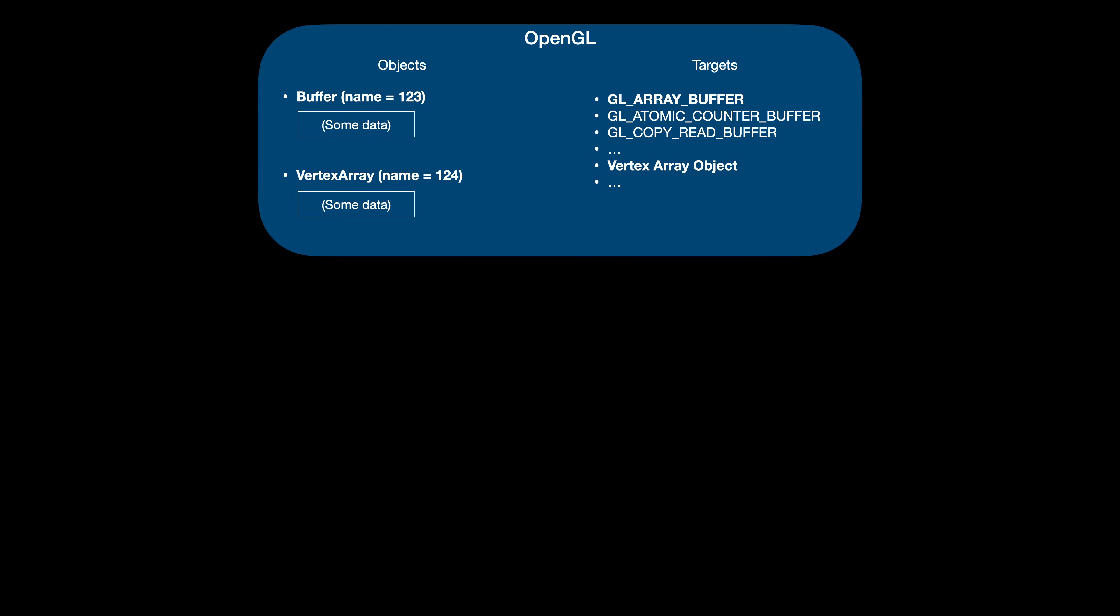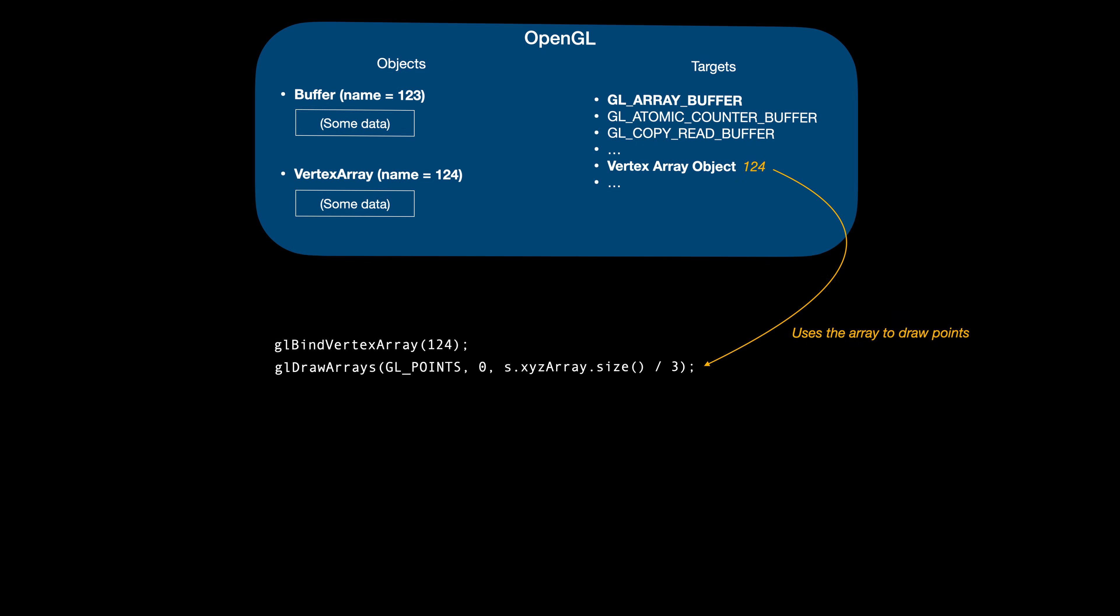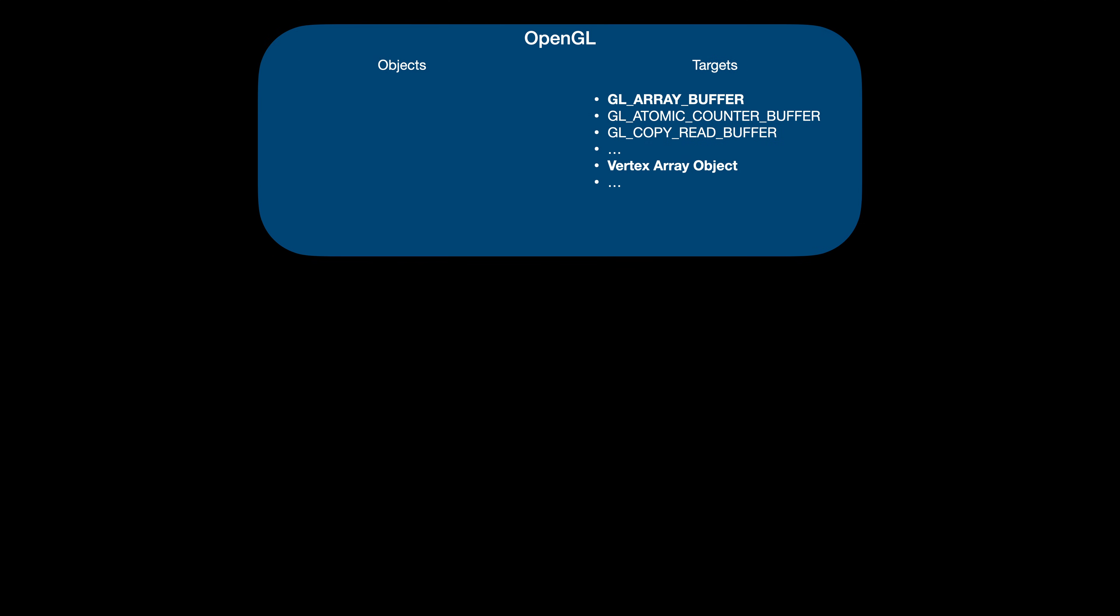You can think of OpenGL as a state machine. Some OpenGL calls set a state, while others read it to, for example, draw something on the screen. Some states in OpenGL are encapsulated using objects. Every object has a type – a buffer object, a vertex array object, a texture object and so on. Objects also have a name, which, weirdly enough, is an integer.